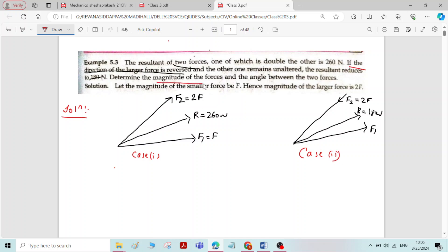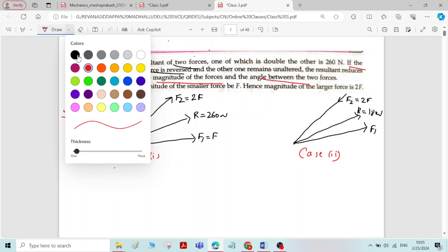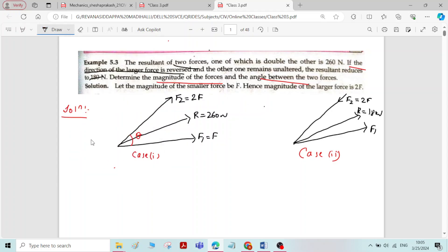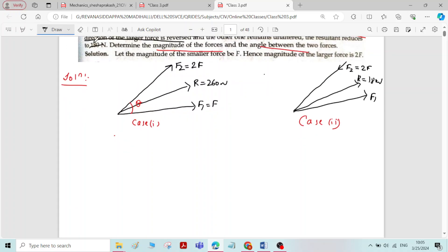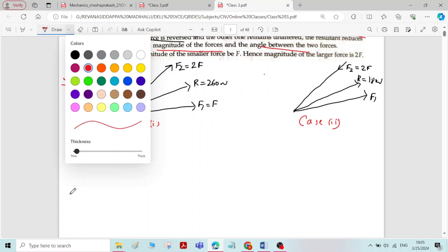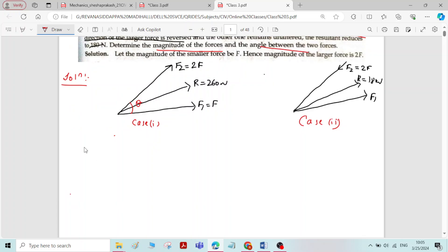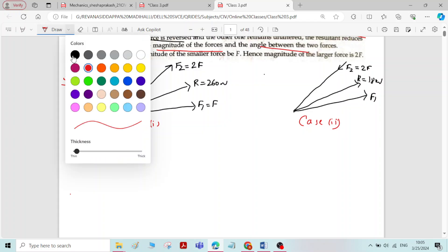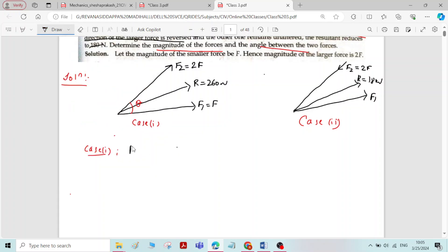We need to find the magnitude of forces F1 and F2, and the angle theta between the forces. For Case 1: F1 = F, F2 = 2F, and the resultant force is equal to 260 Newton.